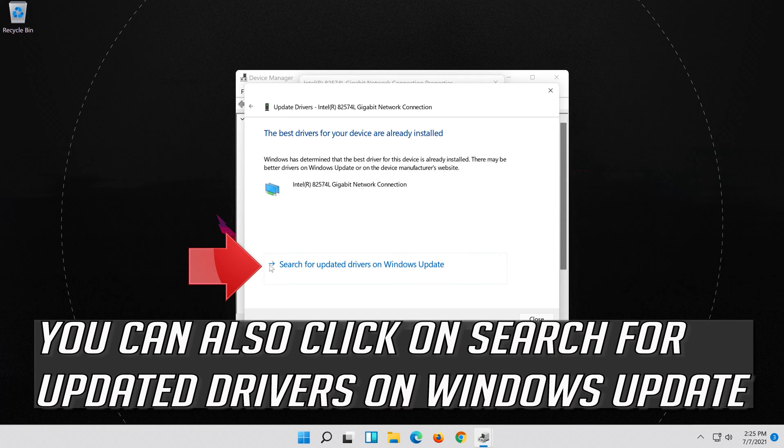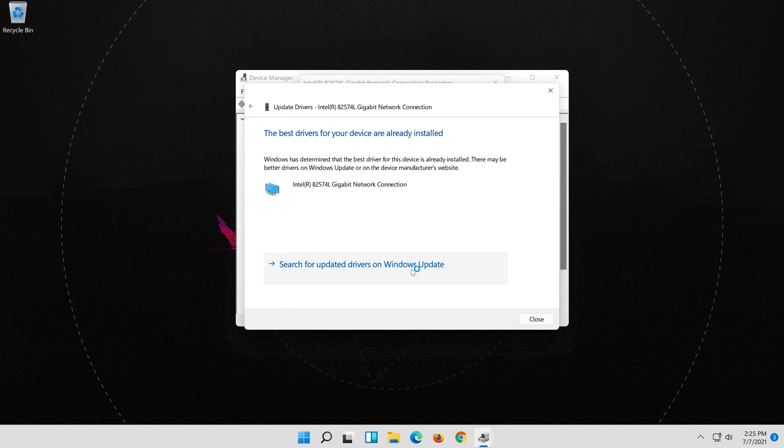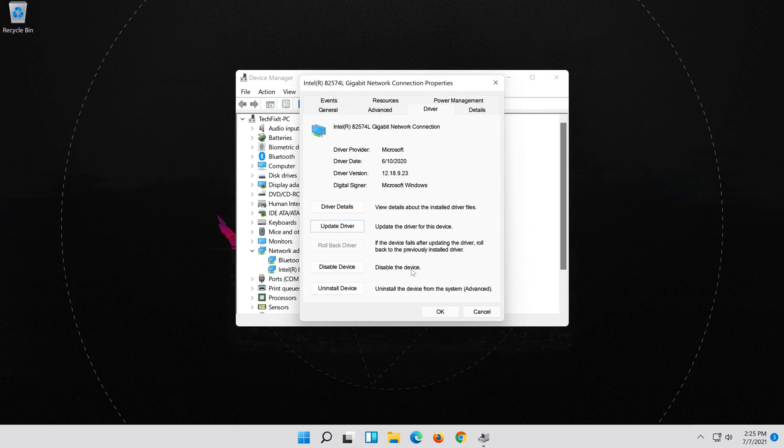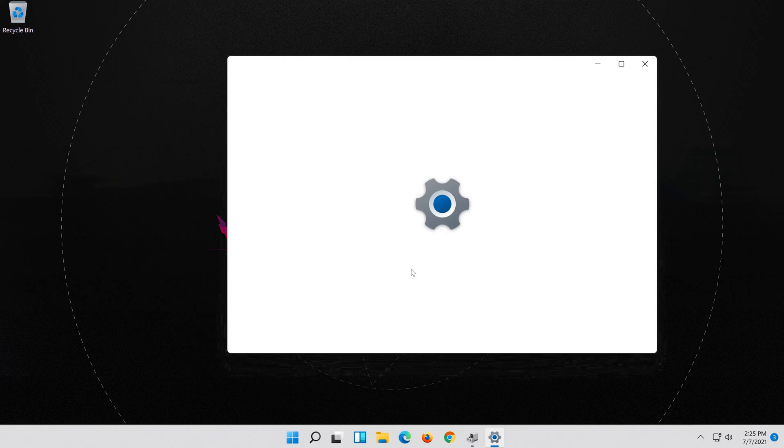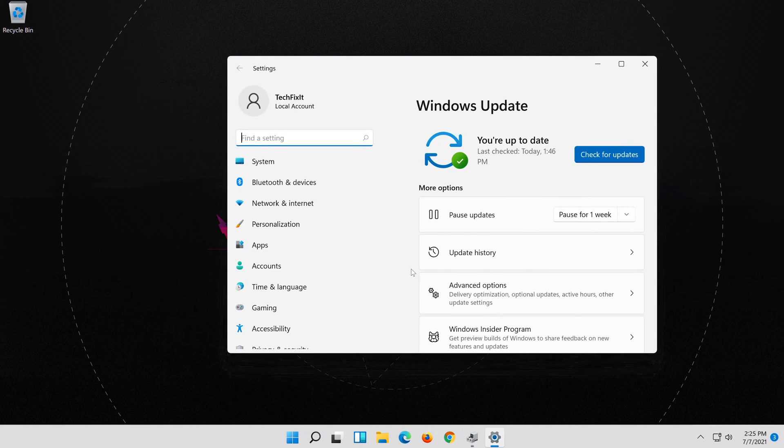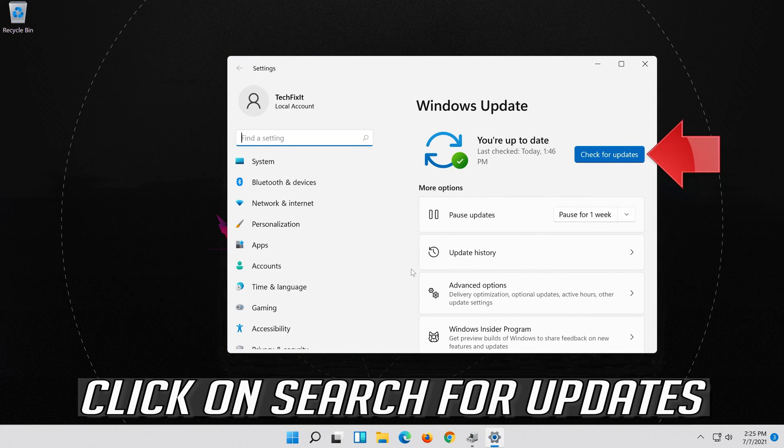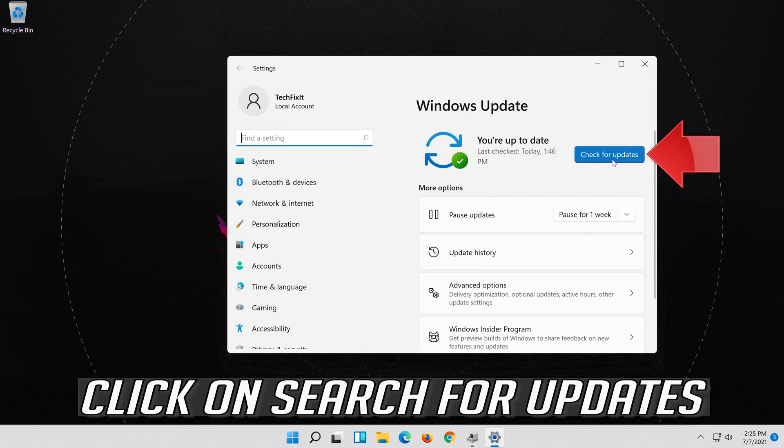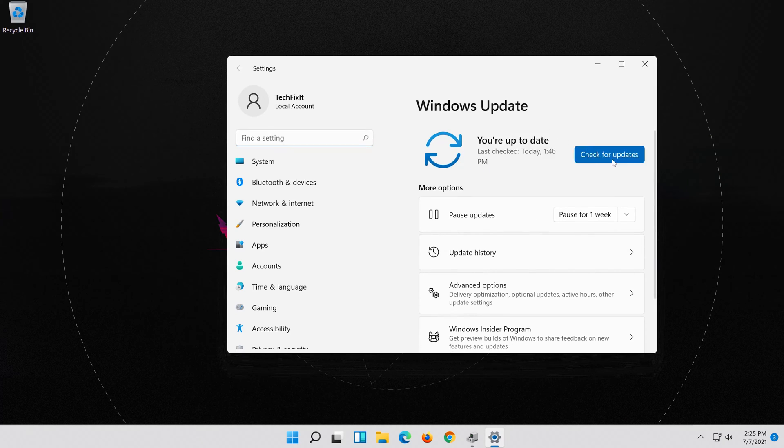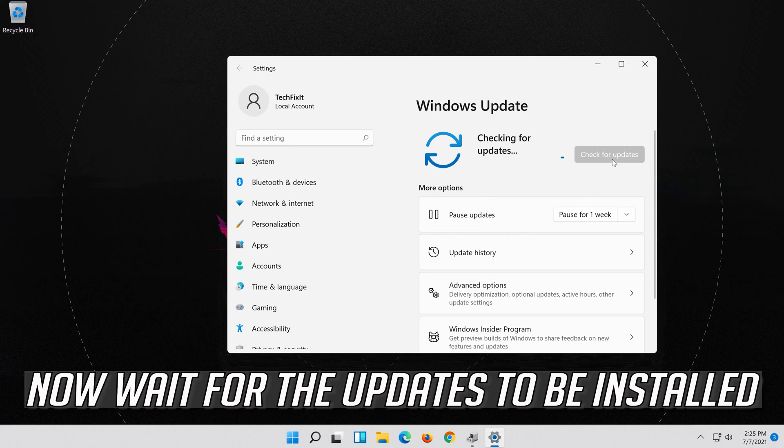You can also click on Search for Updated Drivers on Windows Update. Now wait for the updates to be installed.